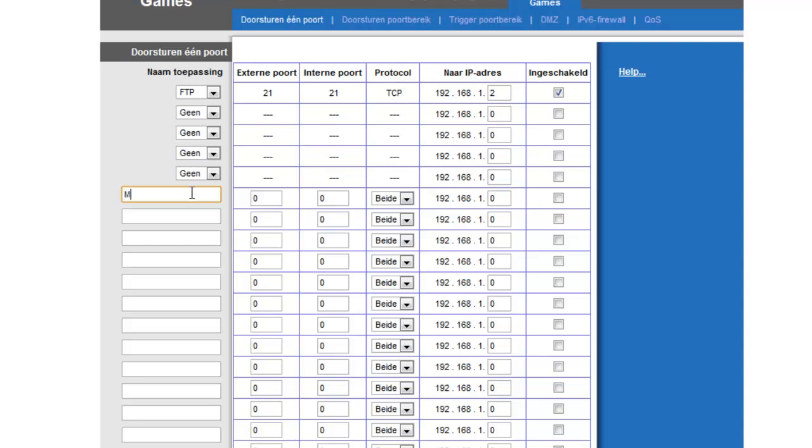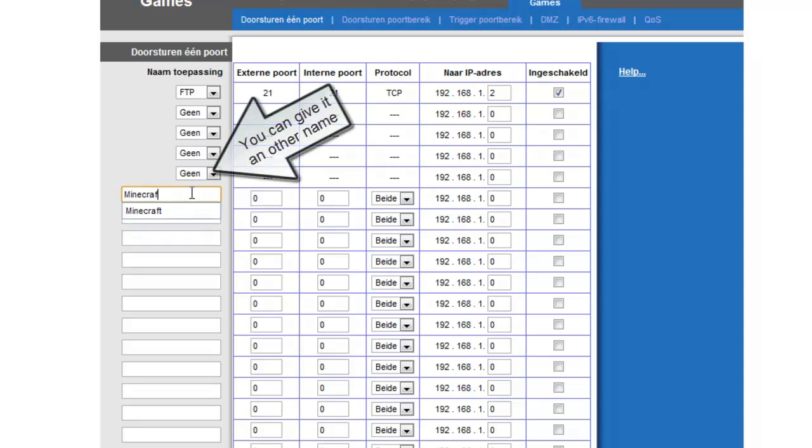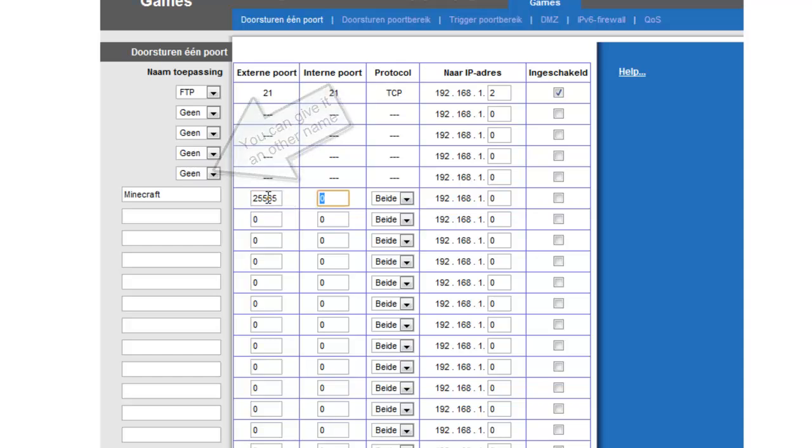Write in Minecraft. And then the external port is 25565. The internal port is 25565.